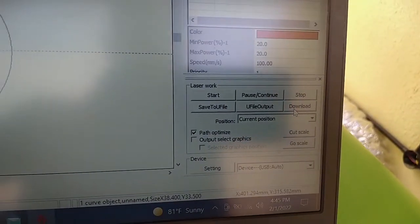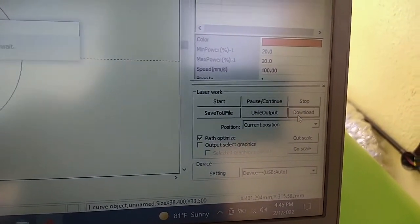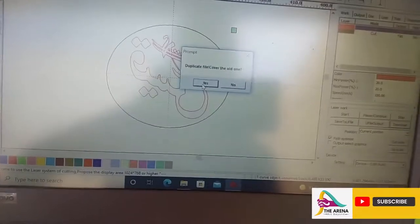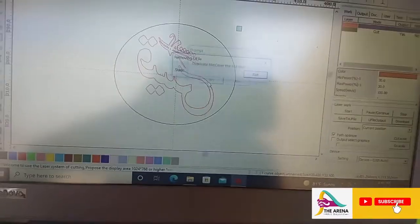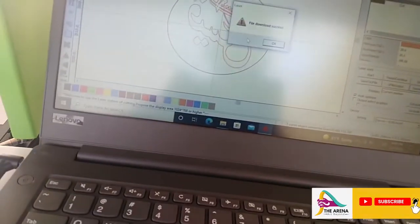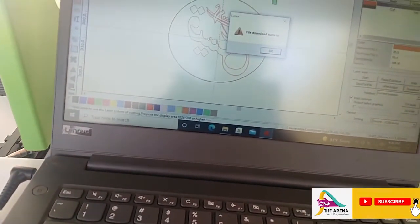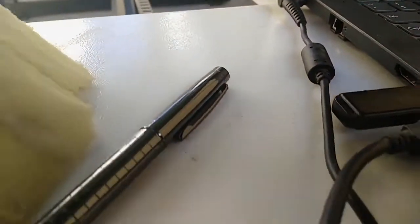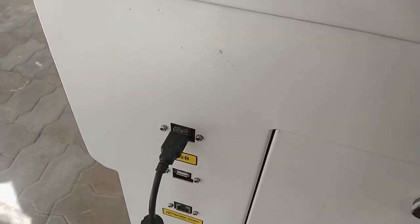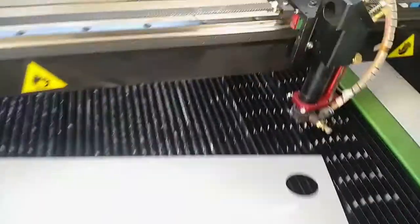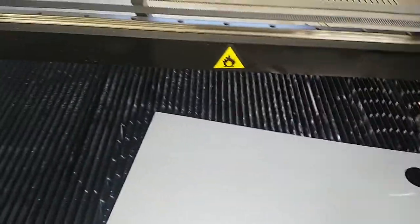After setting everything you go to download, then send the file to the machine. Here I connect the machine by USB. You can see here the USB goes to the machine, but you can also use a flash disk on the machine.